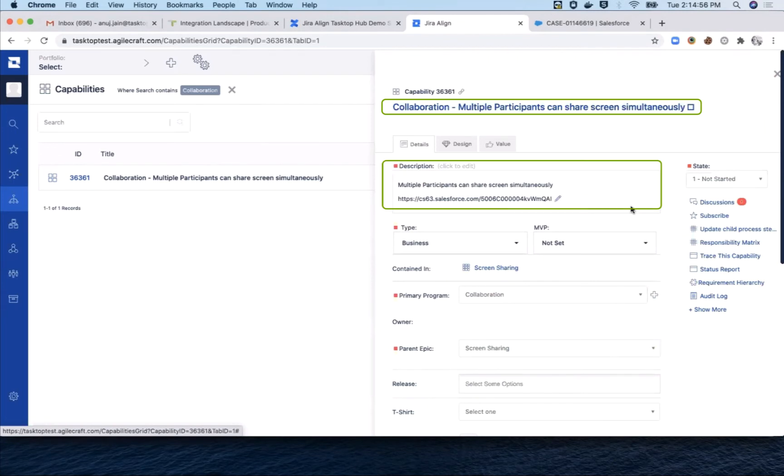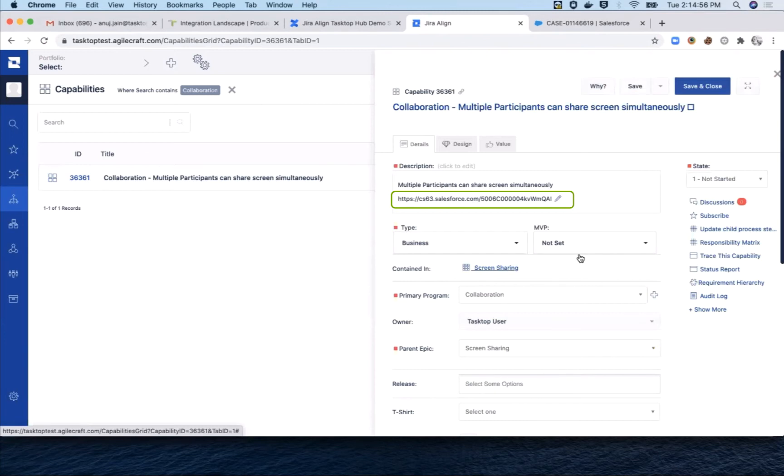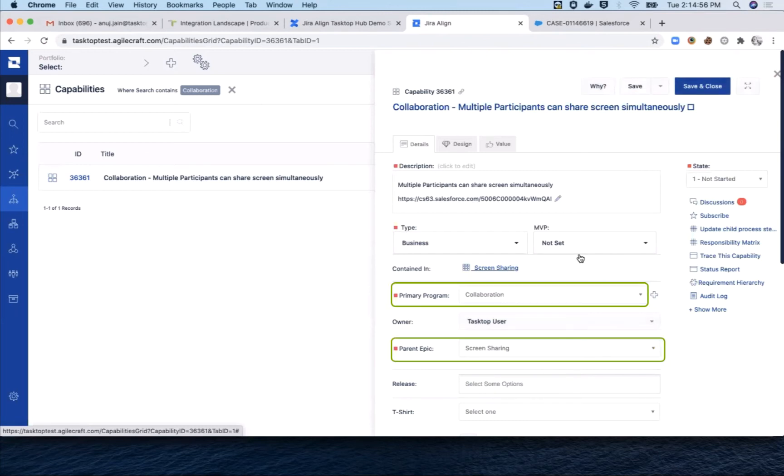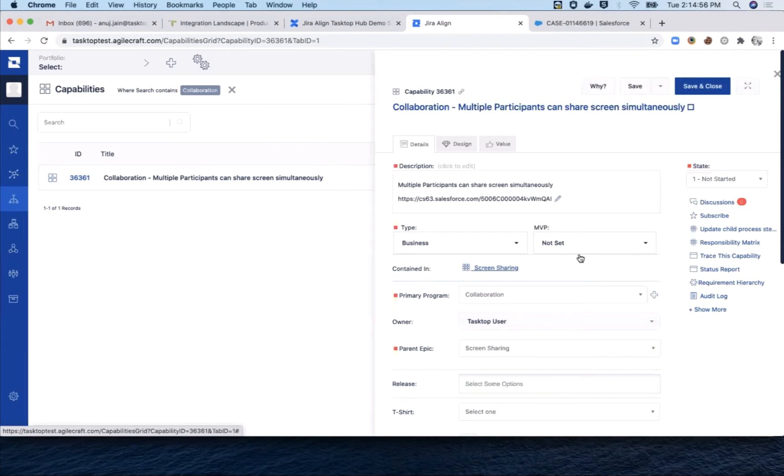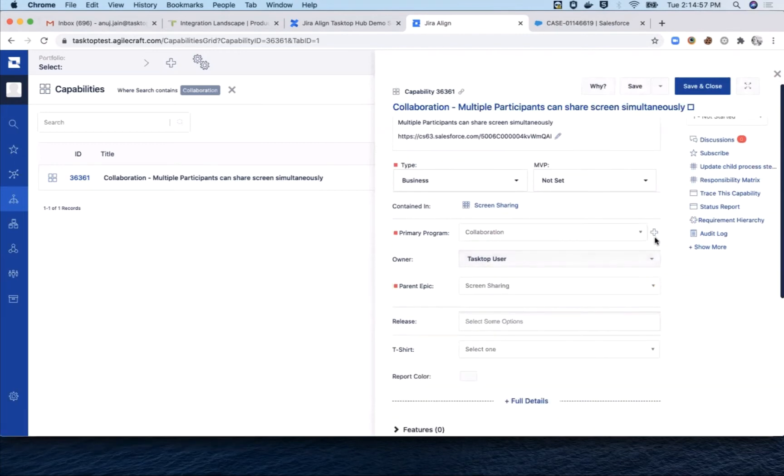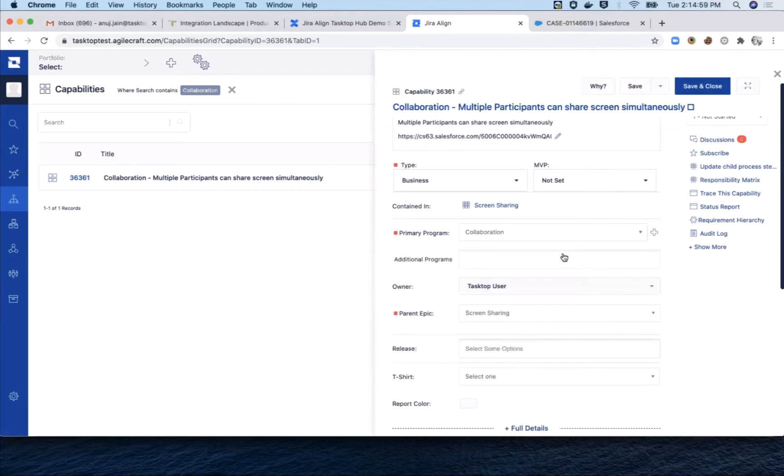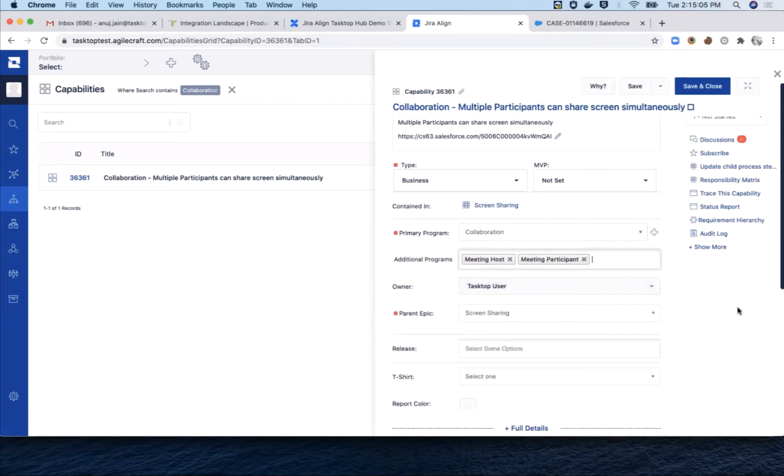The description includes a link to the related, or as we call it, twinned Salesforce case. And the primary program and parent epic have both been assigned based on the integration's configuration and the artifact fields. We assign the capability to additional programs, meeting host and meeting participant.